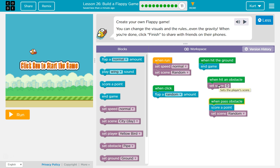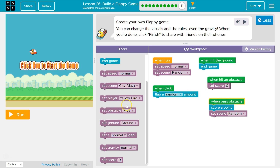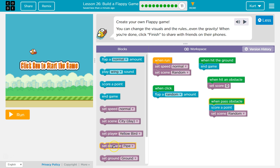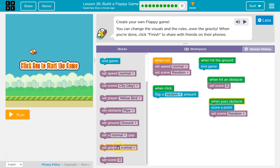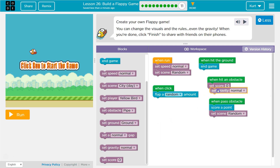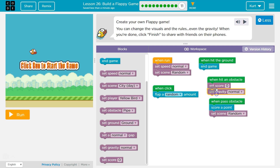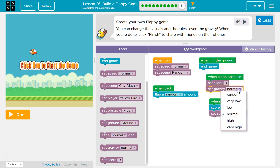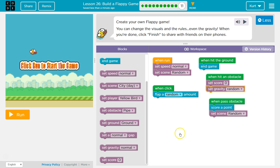There are so many options — Set Score, Set Normal Gap, Set Gravity. What if I set the Score to 0 when I hit an Obstacle, but also randomize the Gravity?